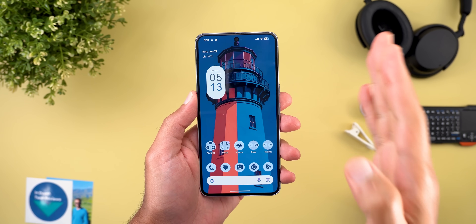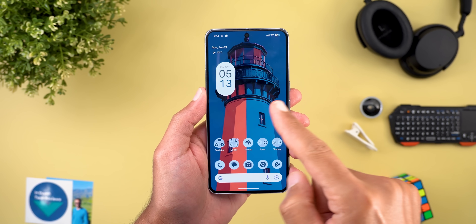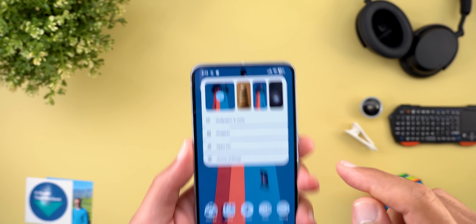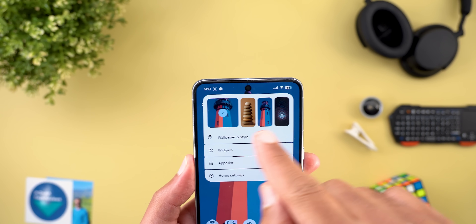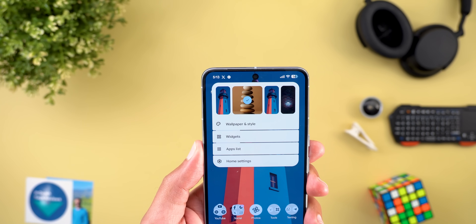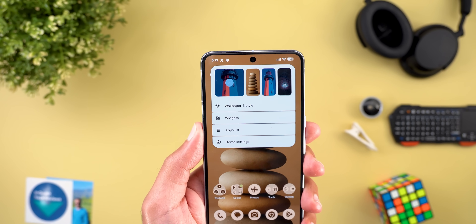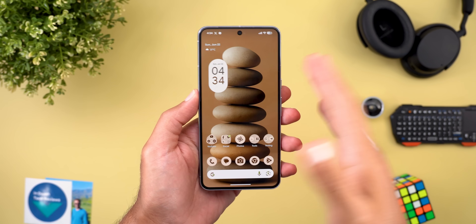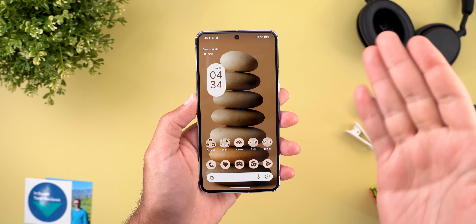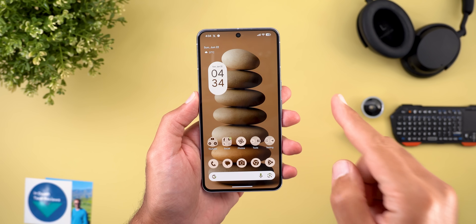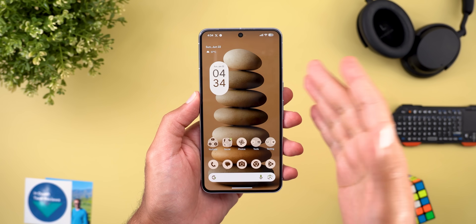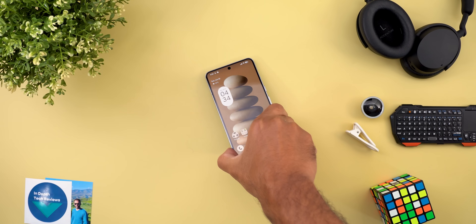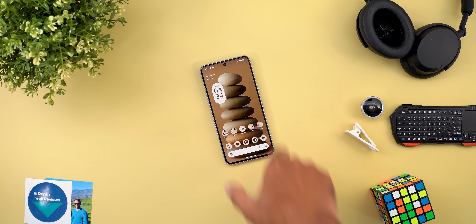There is also new haptic feedback when you change the wallpaper from the home screen overlay menu — when you tap on any of the available options you get a small haptic feedback once you tap on the thumbnail. Those are all the hidden features I spotted after using this build for a while. Please let me know in the comments if I missed anything, and thanks so much for watching — see you in the next video.